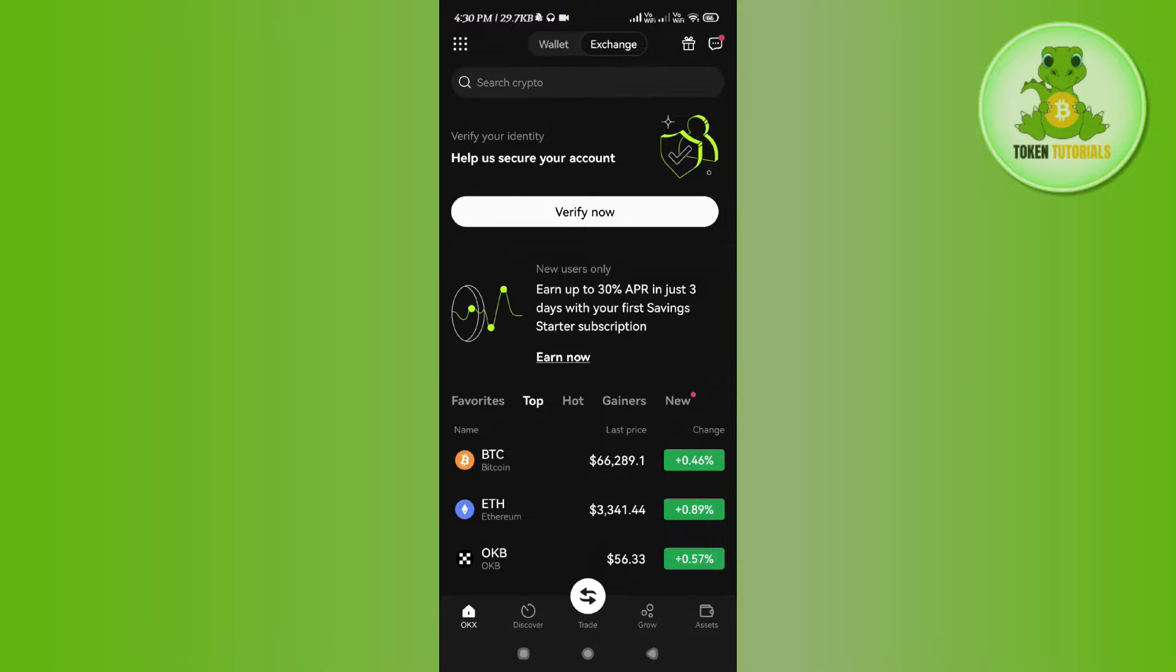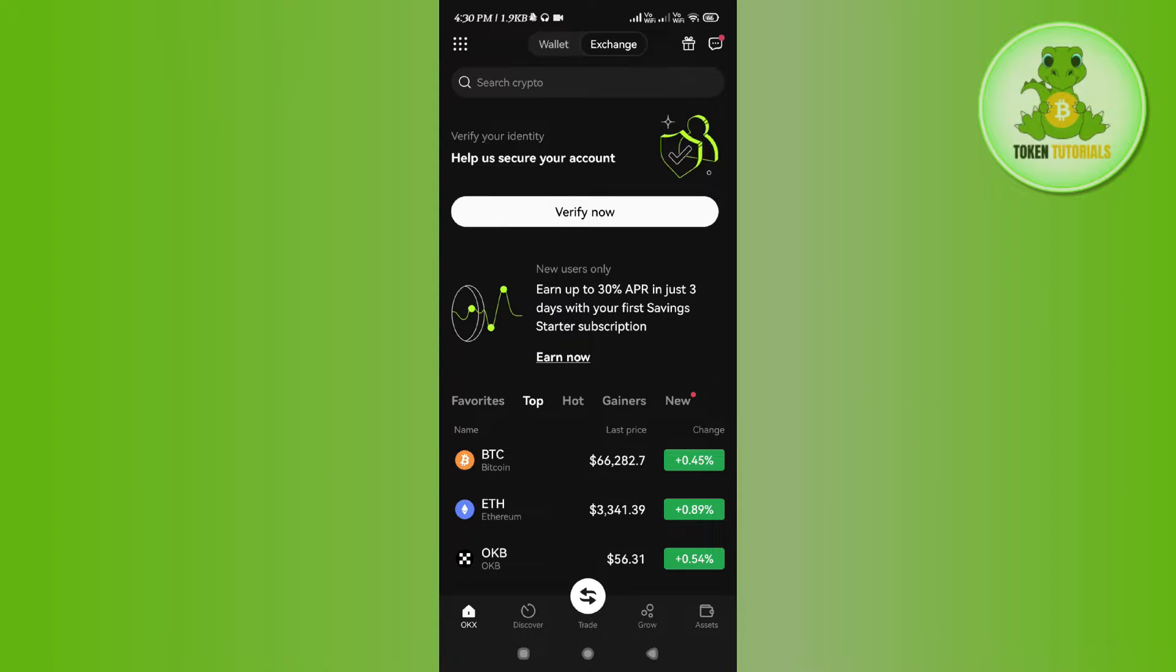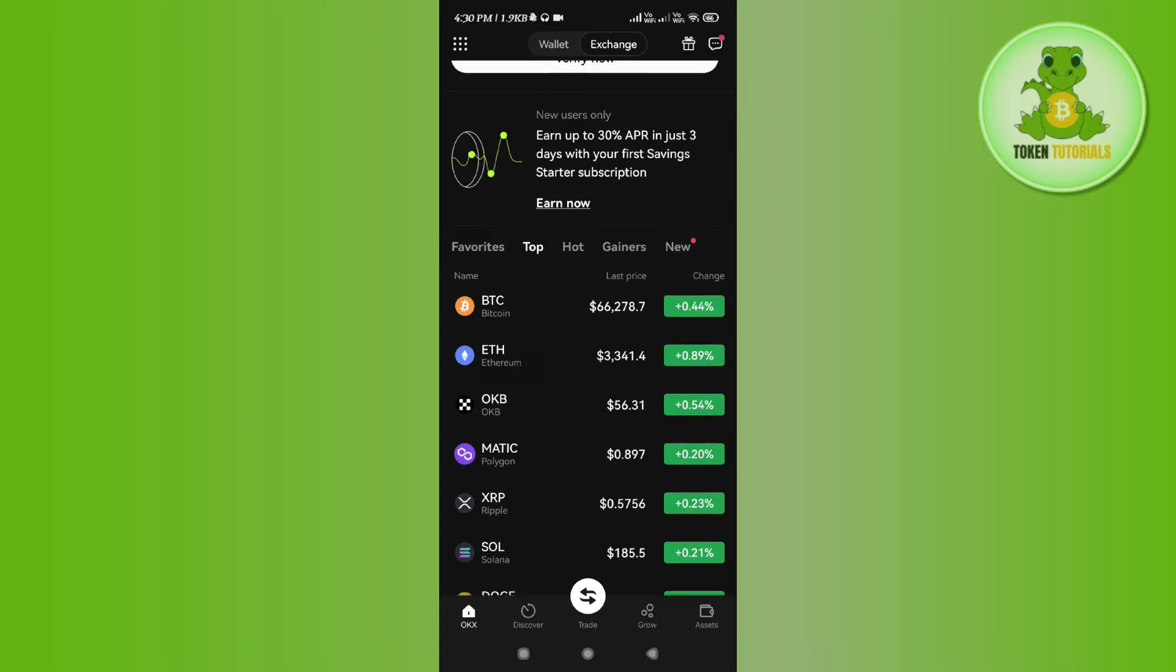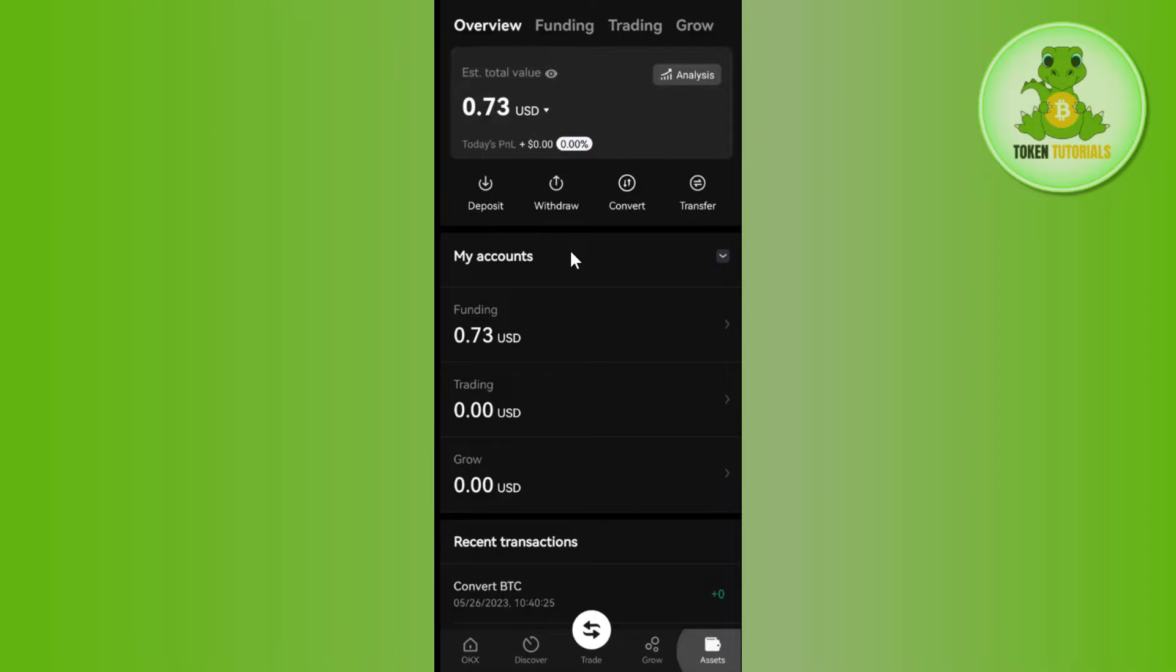Hello everyone, welcome back. In this video I will show you how to send Bitcoin from OKX to another wallet. In order to do this, you first have to launch your OKX mobile application and then you need to tap on the Assets tab in the bottom right hand corner of the screen.